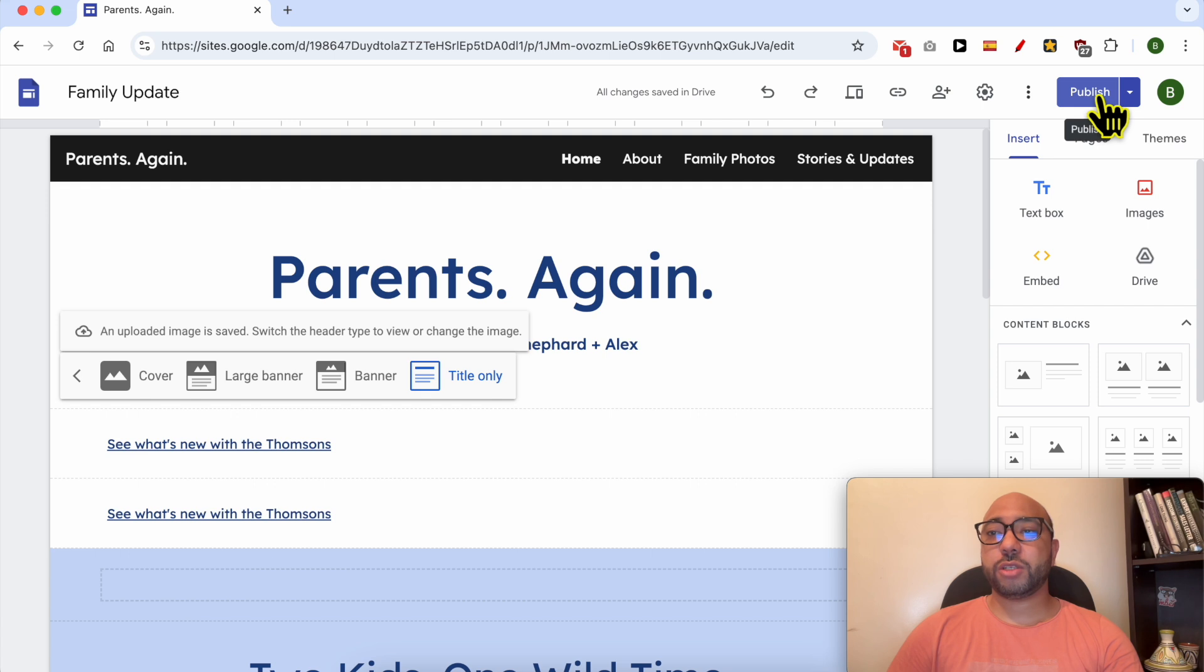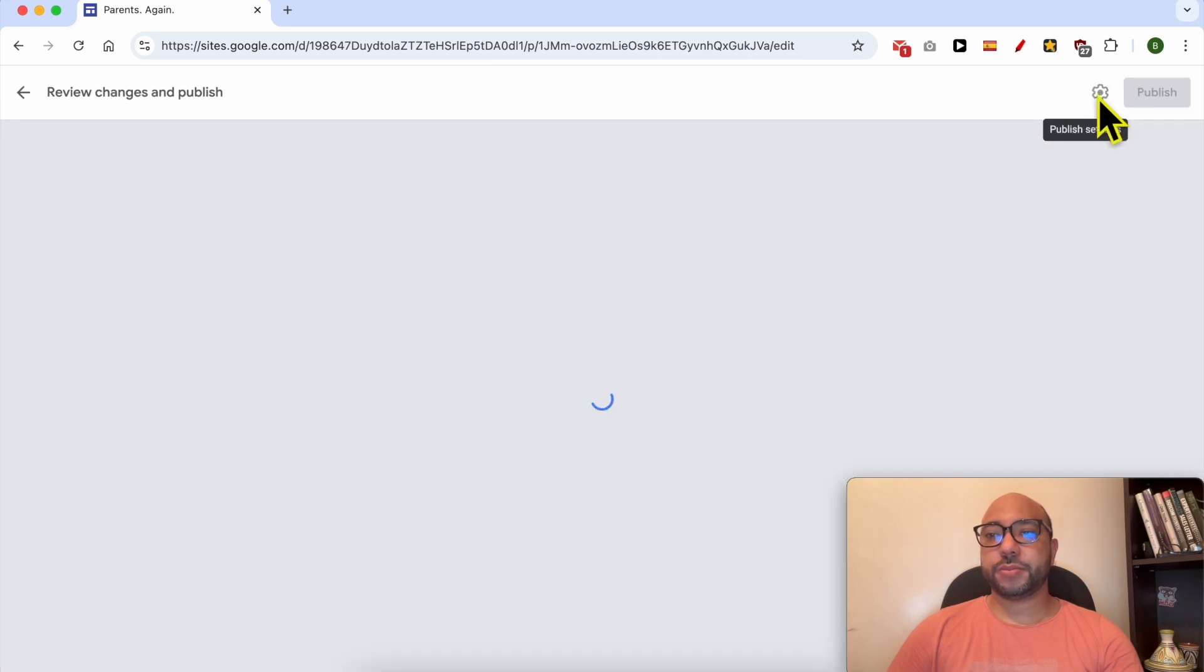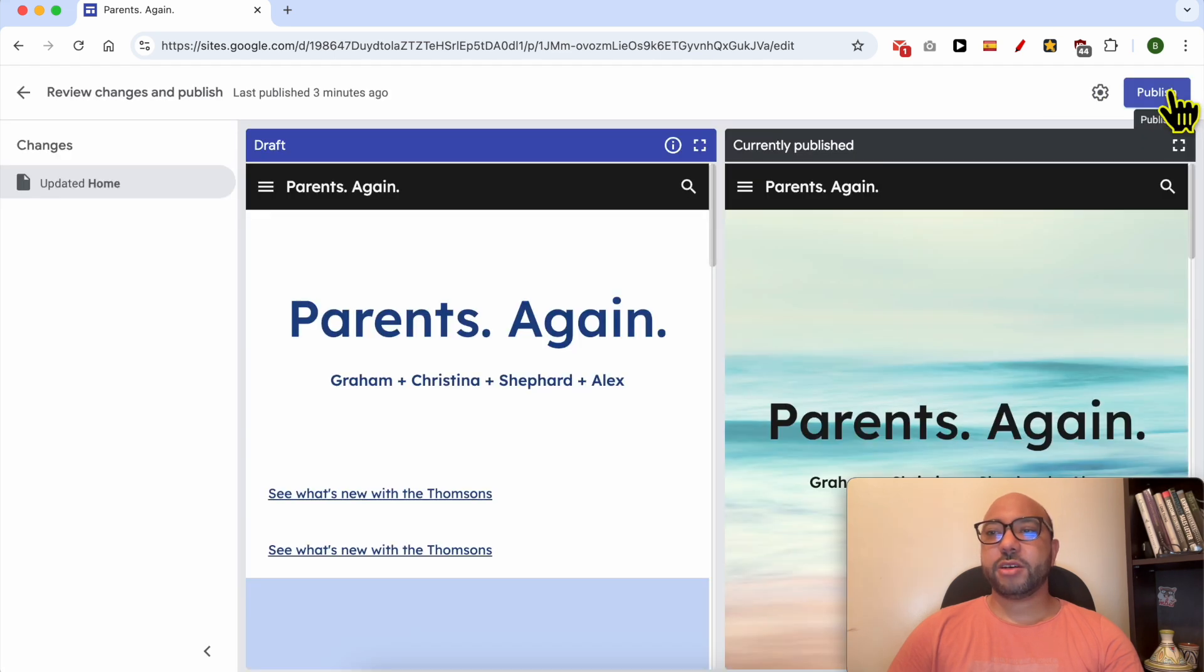Don't forget to save your changes by hitting this publish button. Click again on publish,